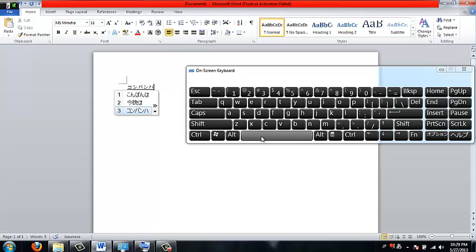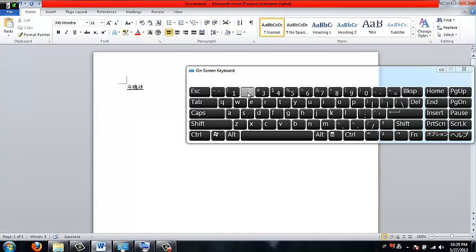And if you want the kanji, when you press the space bar, usually it knows what you want. But if it's wrong, then press the space bar twice and it will show you alternatives and you can just press the number that you want.